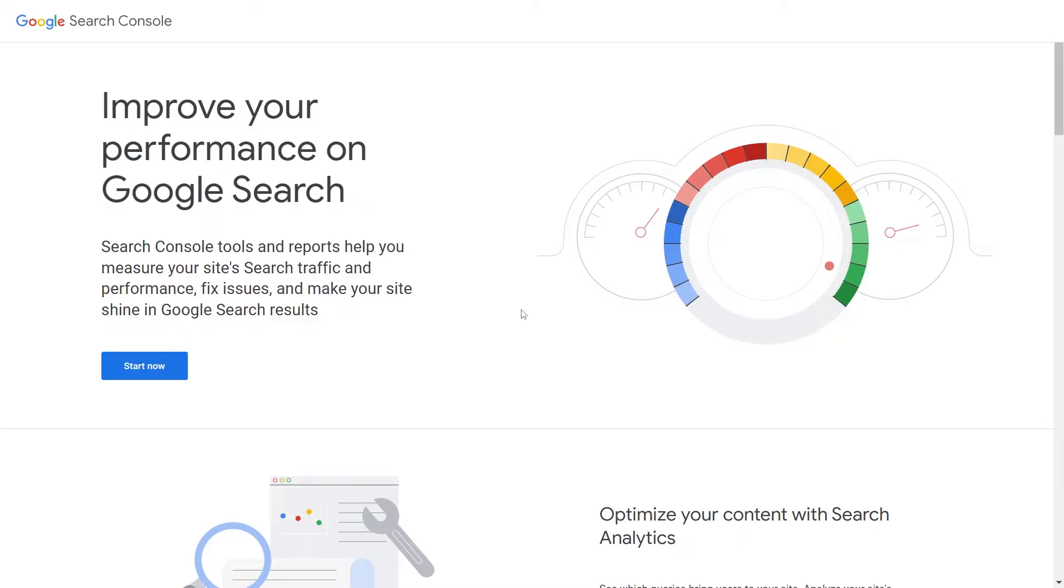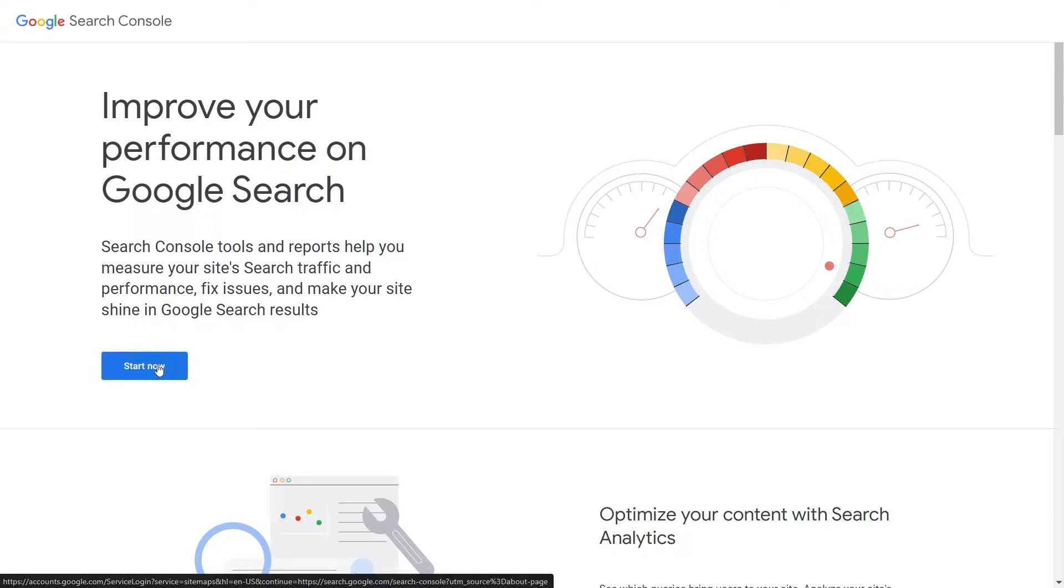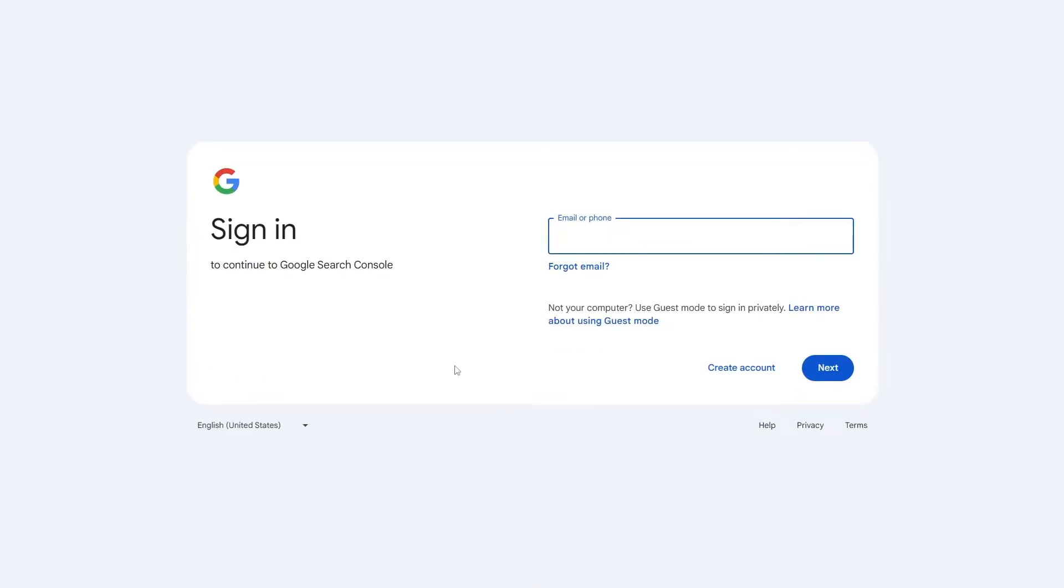First, we need to create a Google Webmaster account. Go to Google Search Console and click Start Now. Then, click Create Account.